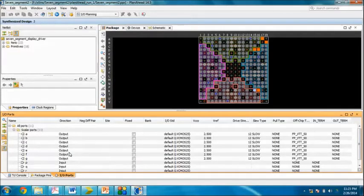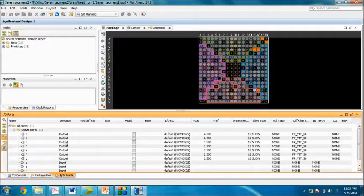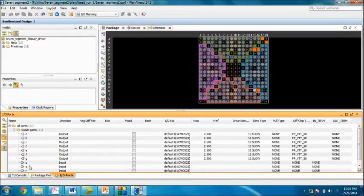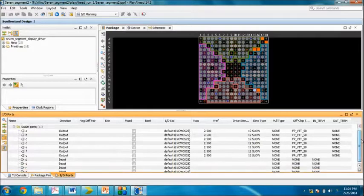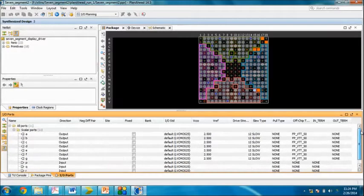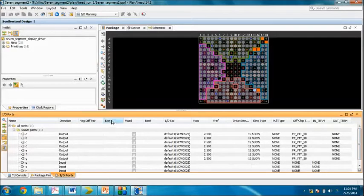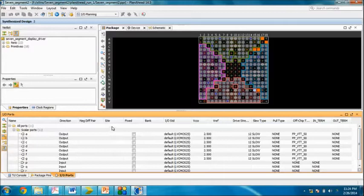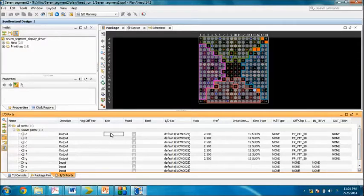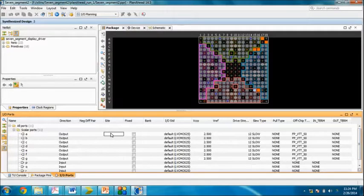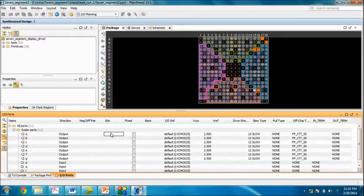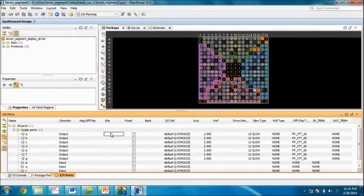For example, a, b, c, d, e, f, g up to g are output ports, and p, q, r, and s are input ports. In this column, we have direction and ports, and in this site column we have to mention the proper location.